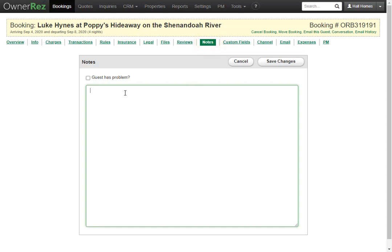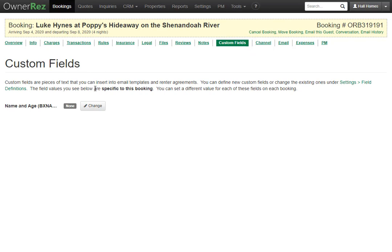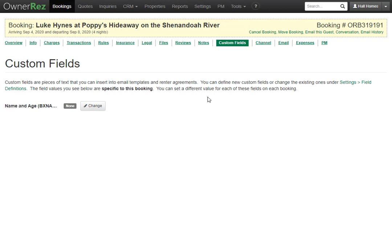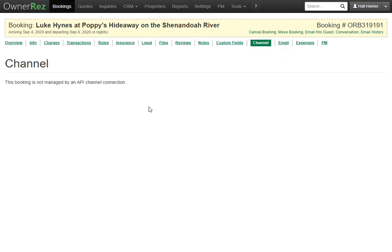Under the Notes tab, you can write any notes about the guest and check Guest Has a Problem if needed. Click Save Changes, and these notes will also appear on the Overview page. Under Custom Fields, you'll find any specific booking custom fields you've created — for example, a name and age field that auto-populates when the guest signs the rental agreement. You can also click Change to manually enter values and save.